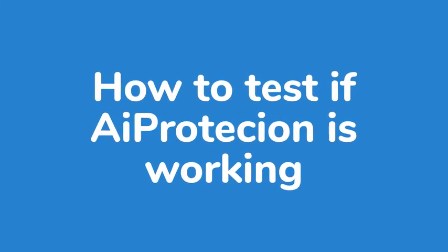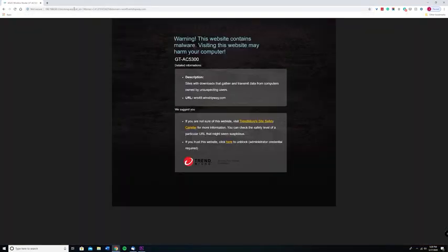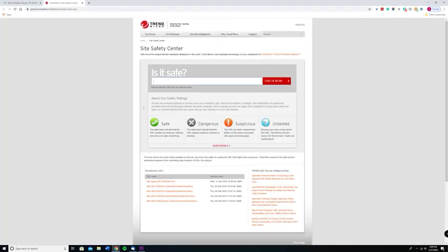Now that you've set up AI Protection, you may want to test it. All you need to do so is to take advantage of the link that we've left in the description below. This is an officially provided link from Trend Micro. Once you click on this link on whatever corresponding device you're attempting to access it on, you'll actually receive a flagged notification on the web page. Essentially, what this is informing you of is that the connection to the website is being blocked for safety purposes because AI Protection is working in the background.